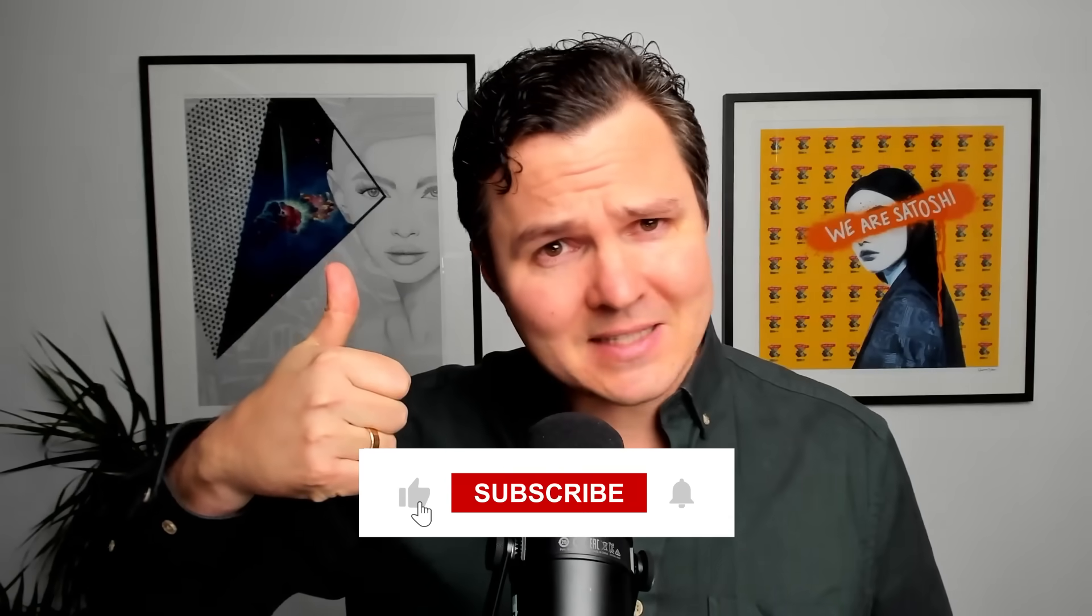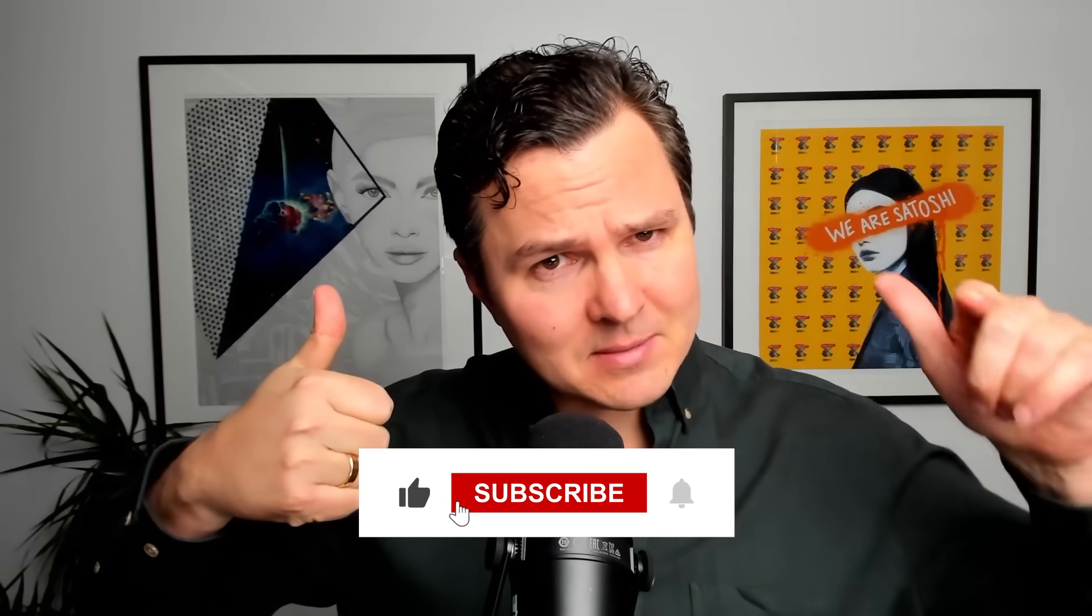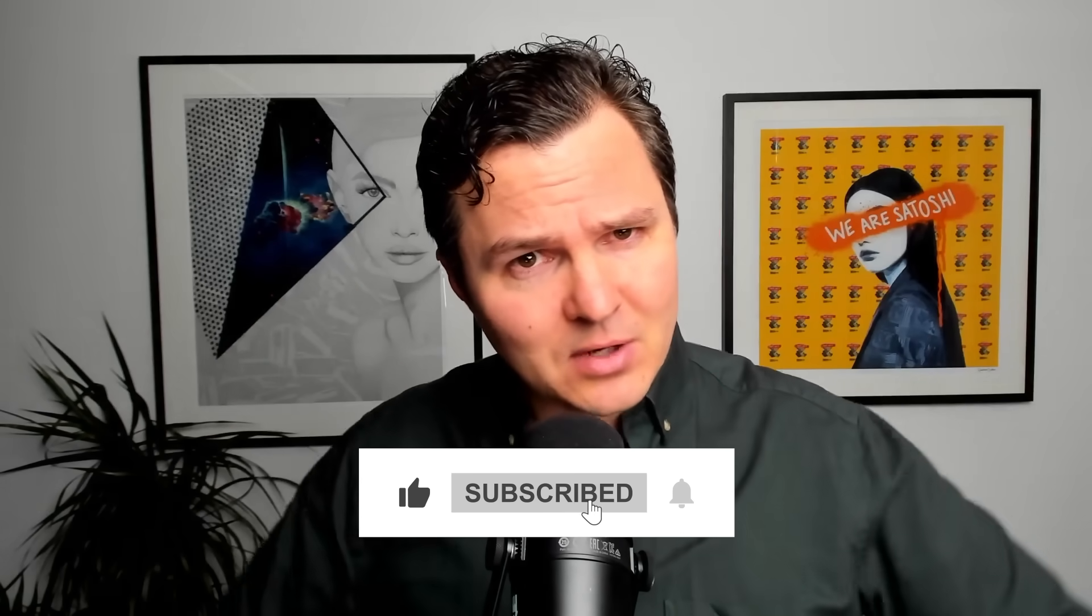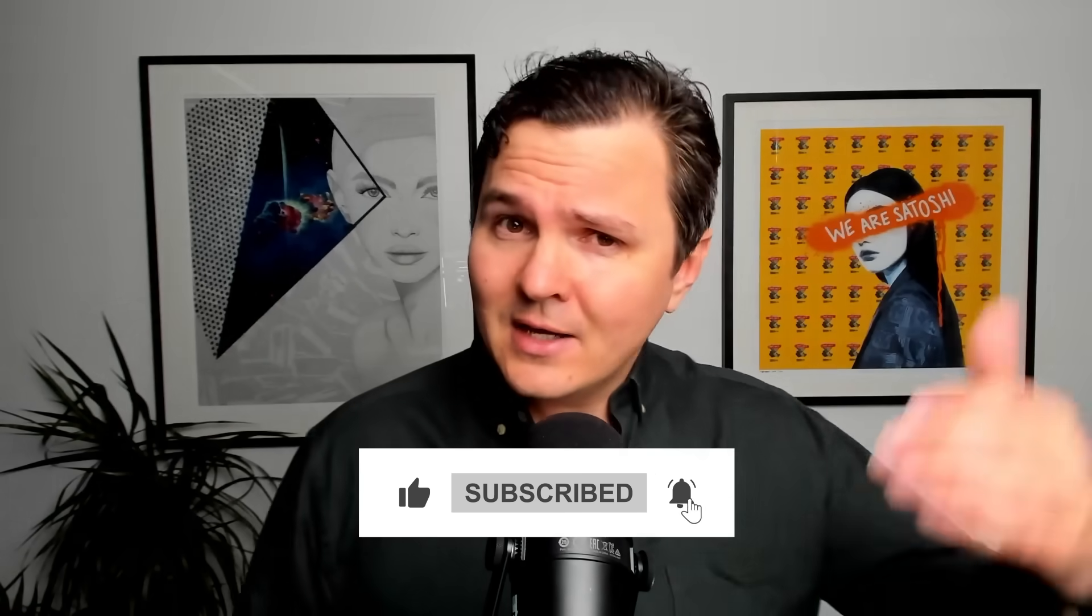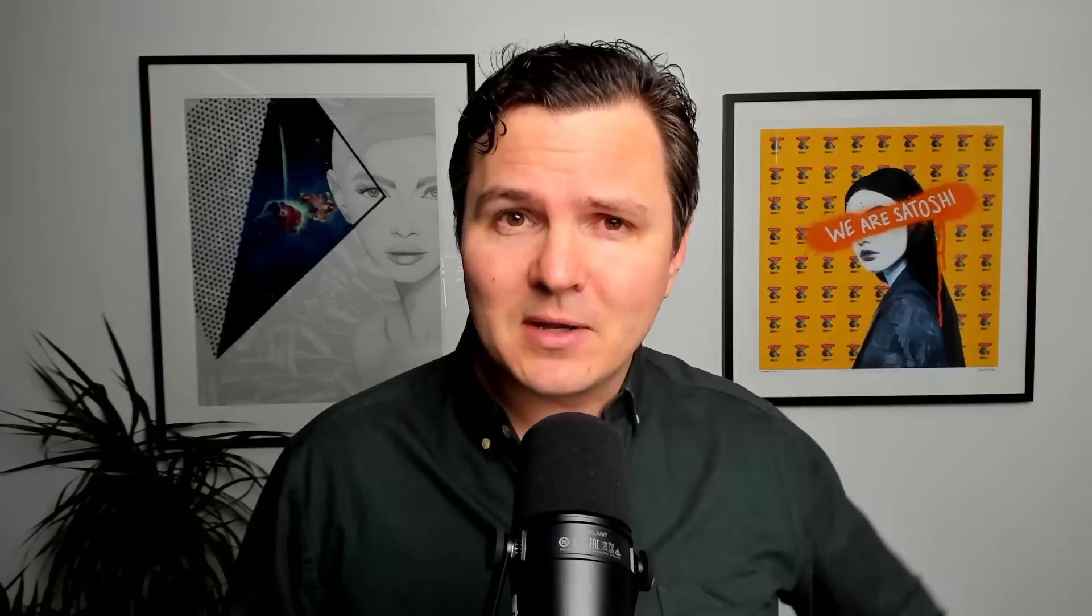Before we get into that, make sure to smash that thumbs up button if you like this kind of content. Subscribe to the channel if you're not already so YouTube can recommend you more of these kind of great videos in the future.